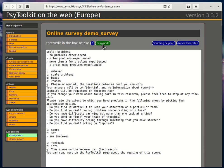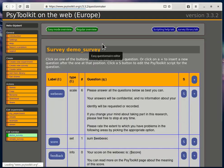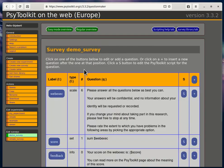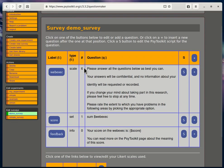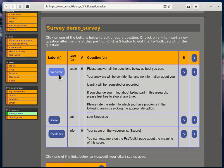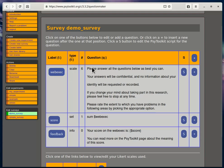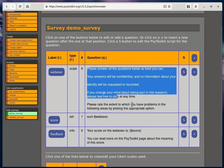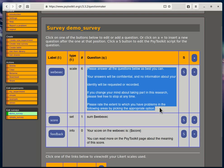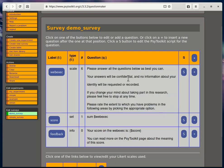I'll take you through it quickly. We have an easy mode, so let's start with that. If we look in the easy mode here, we have a survey with the webexec, which is an executive function survey. It is a scale, a type of Likert scale with six items.